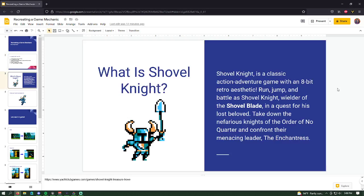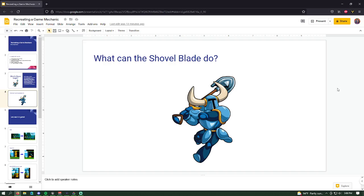So what is Shovel Knight? Who has played it? It can frequently show up in Humble Bundles — it's available on Steam, the Switch, and a number of other platforms. Basically it's an 8-bit platformer where you play as the Shovel Knight with his trusty shovel blade. Your objective is to defeat the Order of No Quarter — a bunch of different bosses — and confront the evil enchantress to save your beloved Shield Knight. It's a love story.